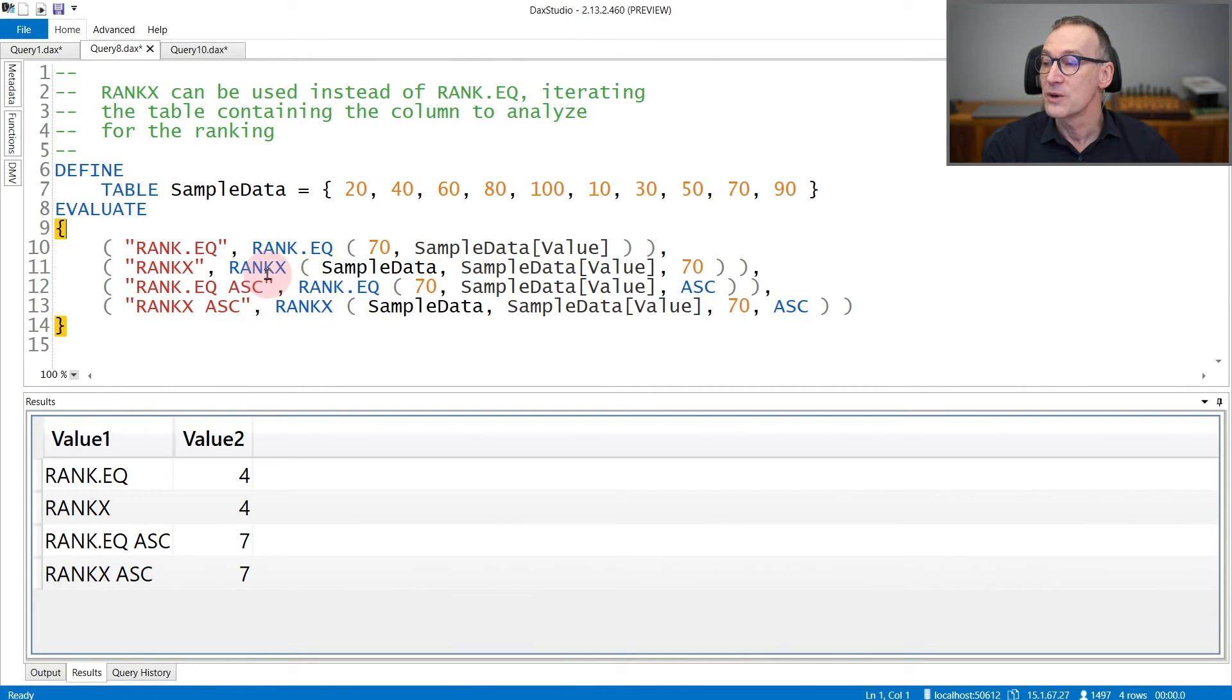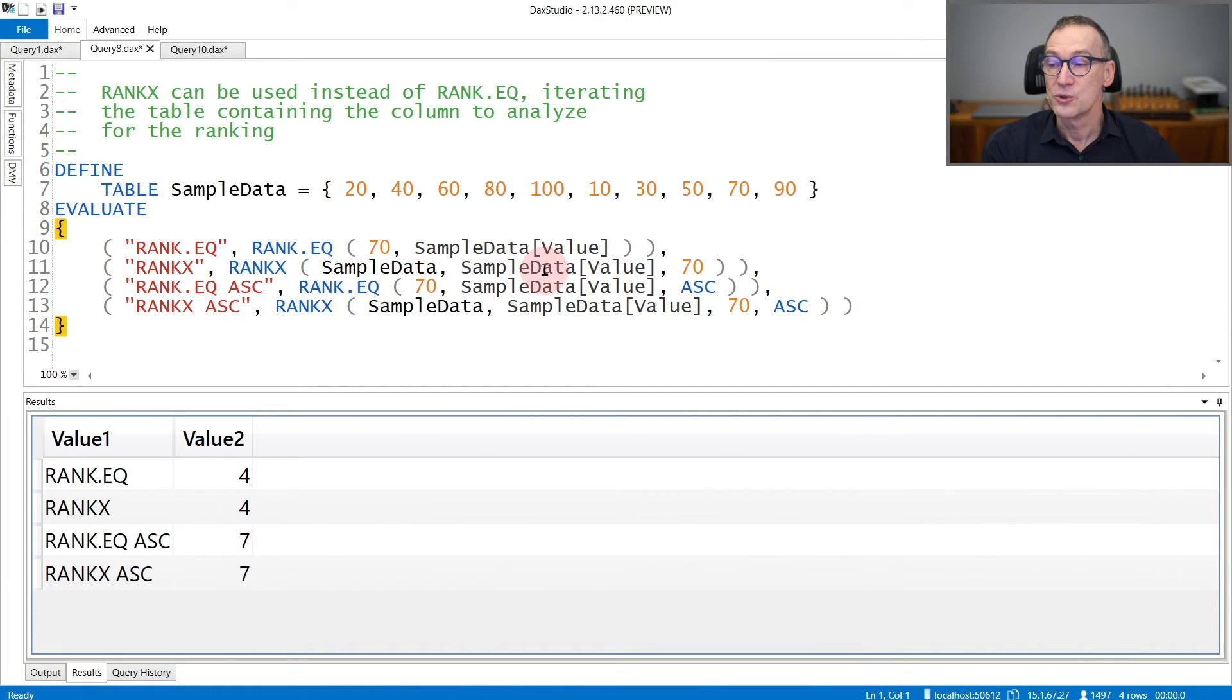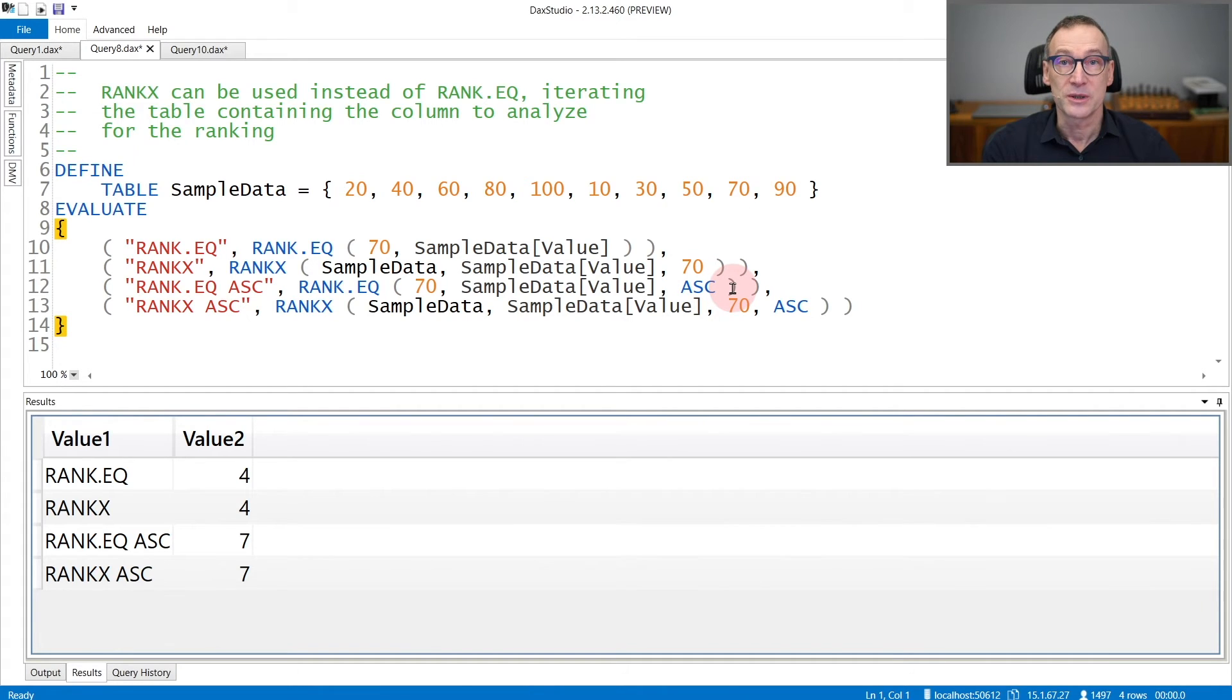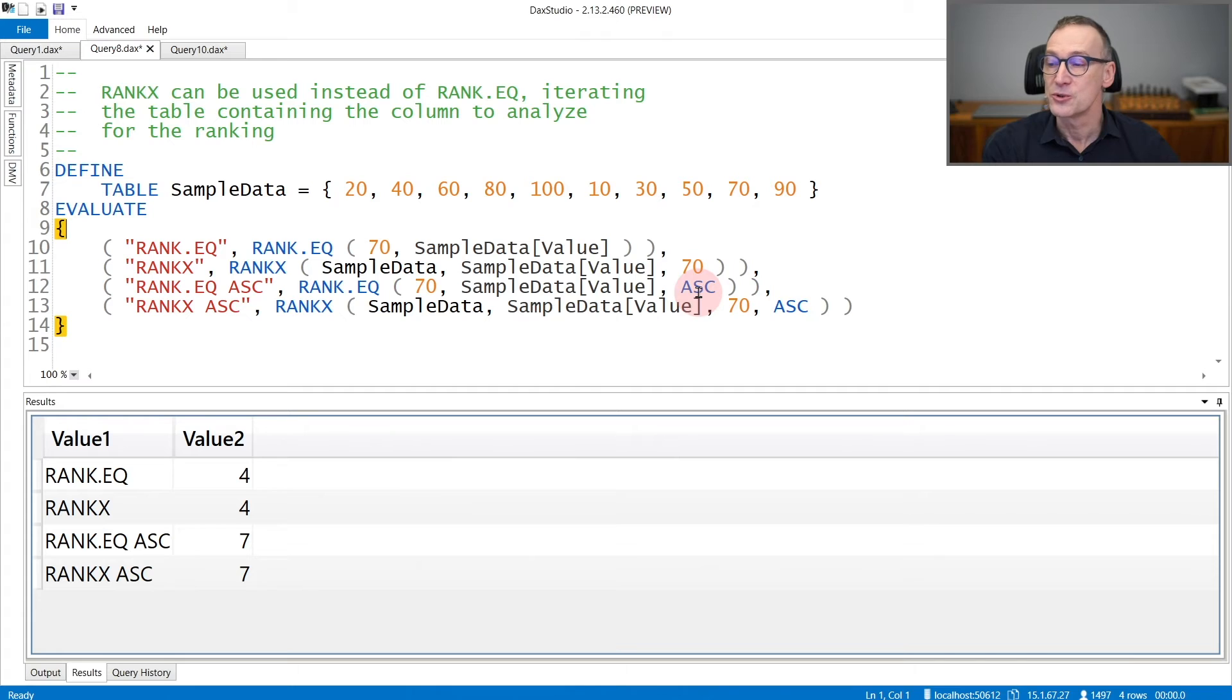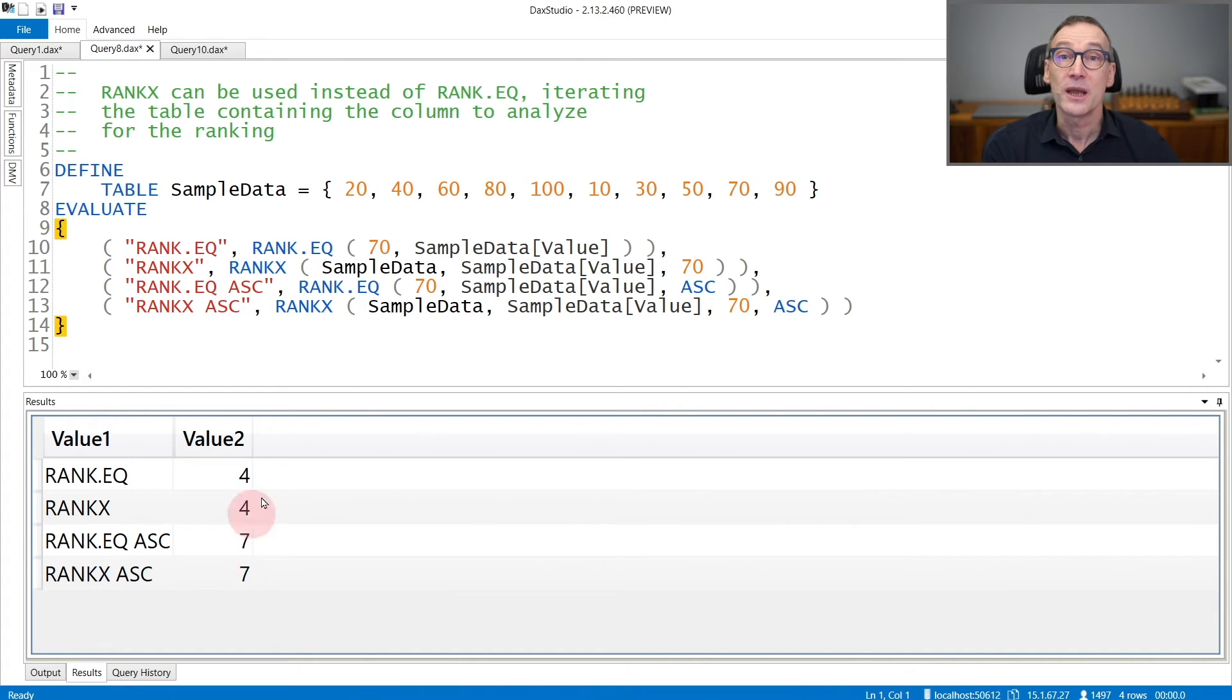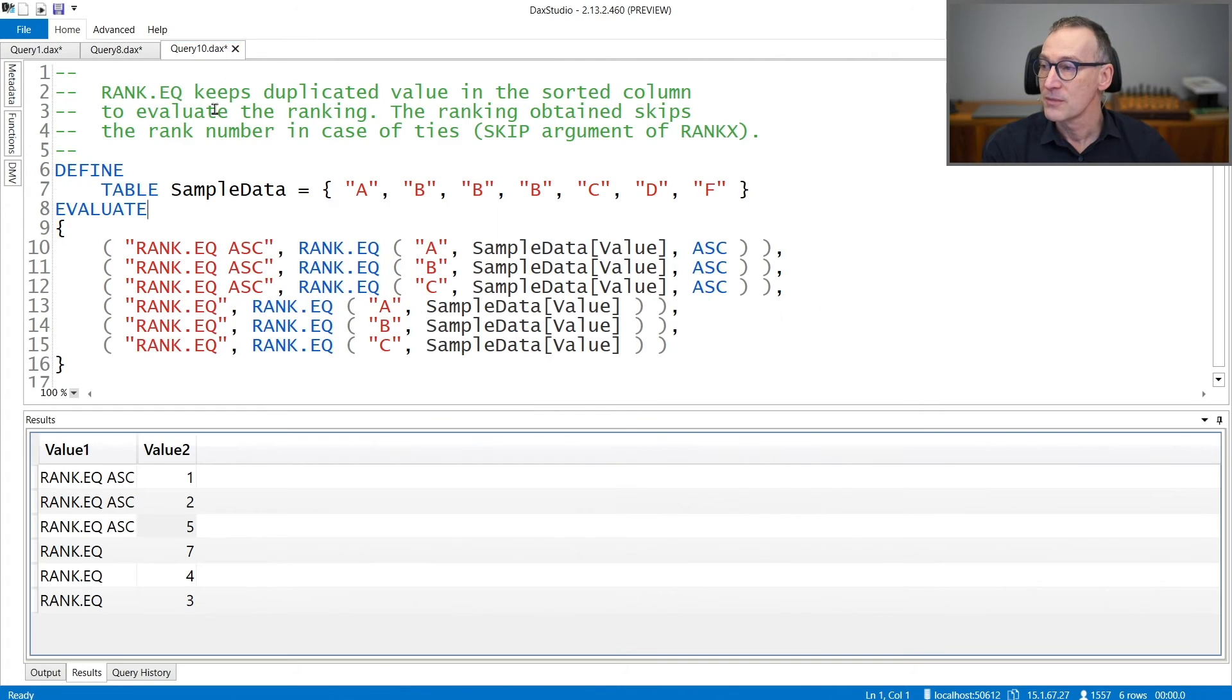Whereas with RankX, you need to provide the table, the sort order and then the value that you want to search for. By default, it uses descending sort order. Both functions can accept also ascending sort order, both RankEQ and RankX. So 70 is in the fourth position or in the seventh position, depending on the sort order that you use.